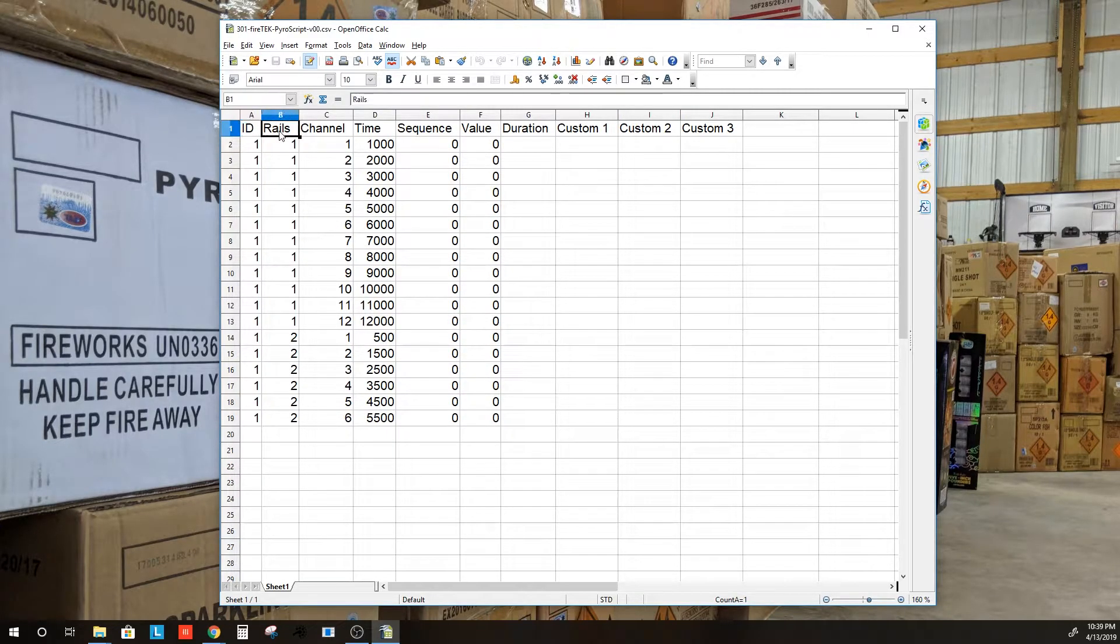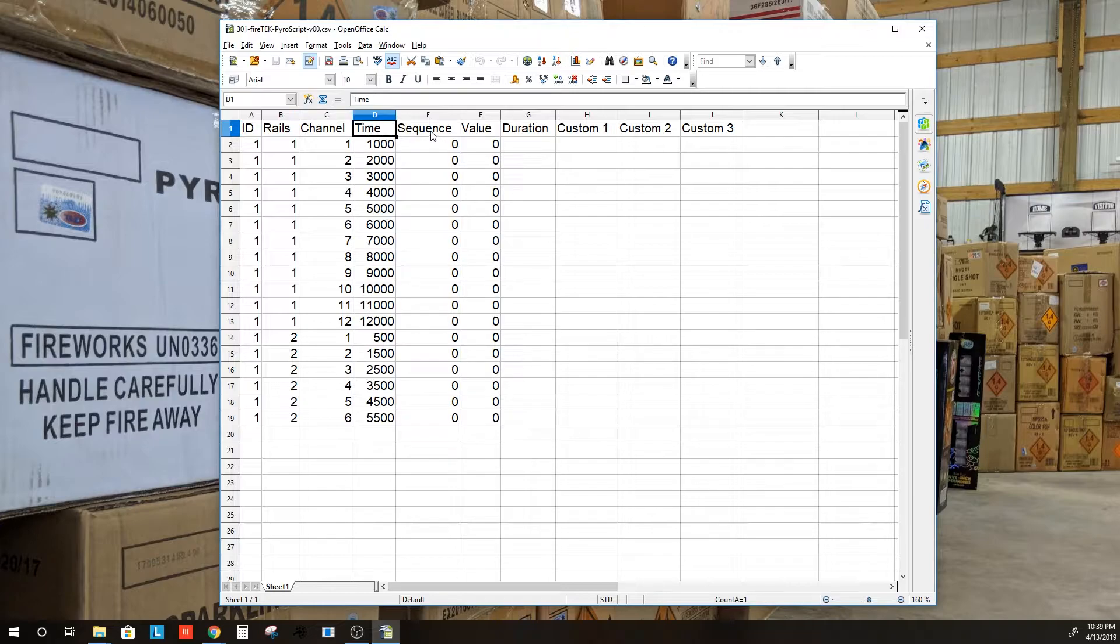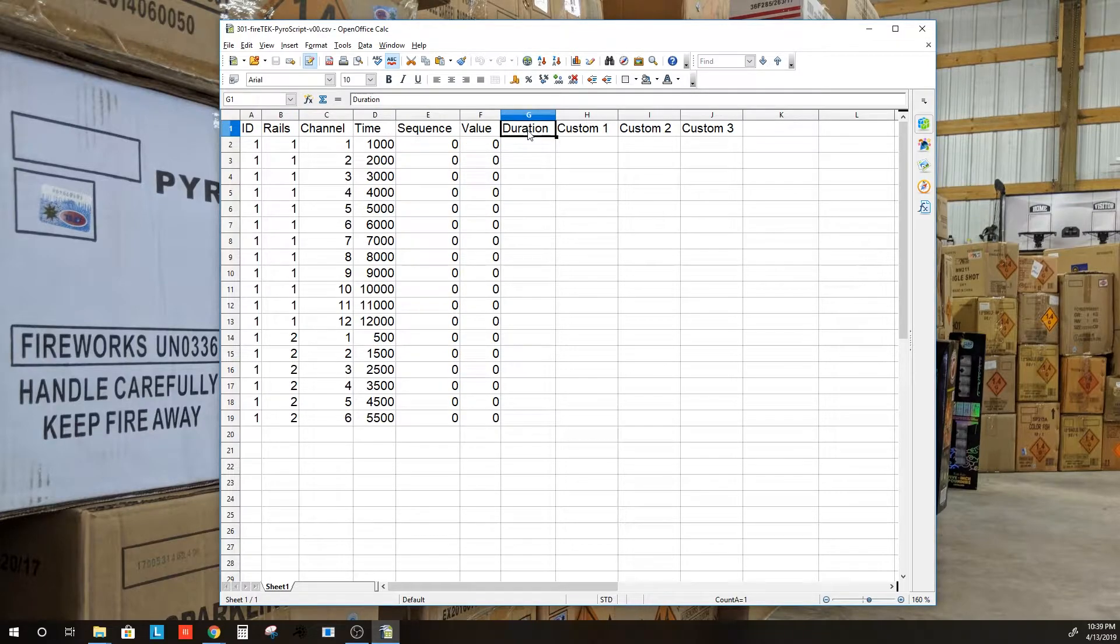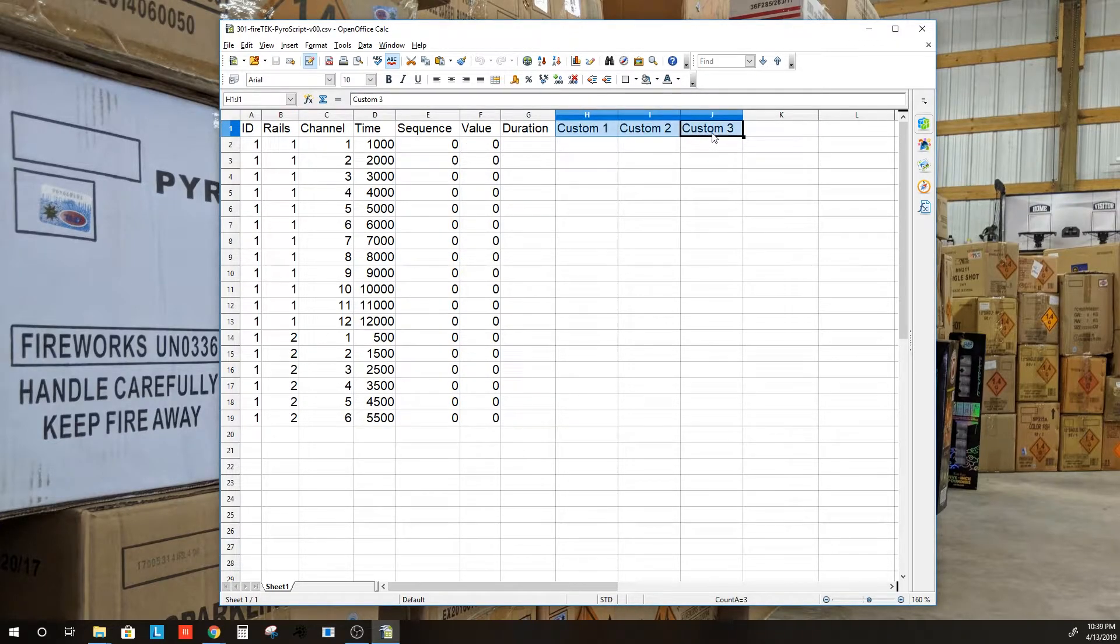So here is the script with the Firetec format: ID, Rails, Channel, Time, Sequence, Value, Duration, Custom 1, 2, and 3.